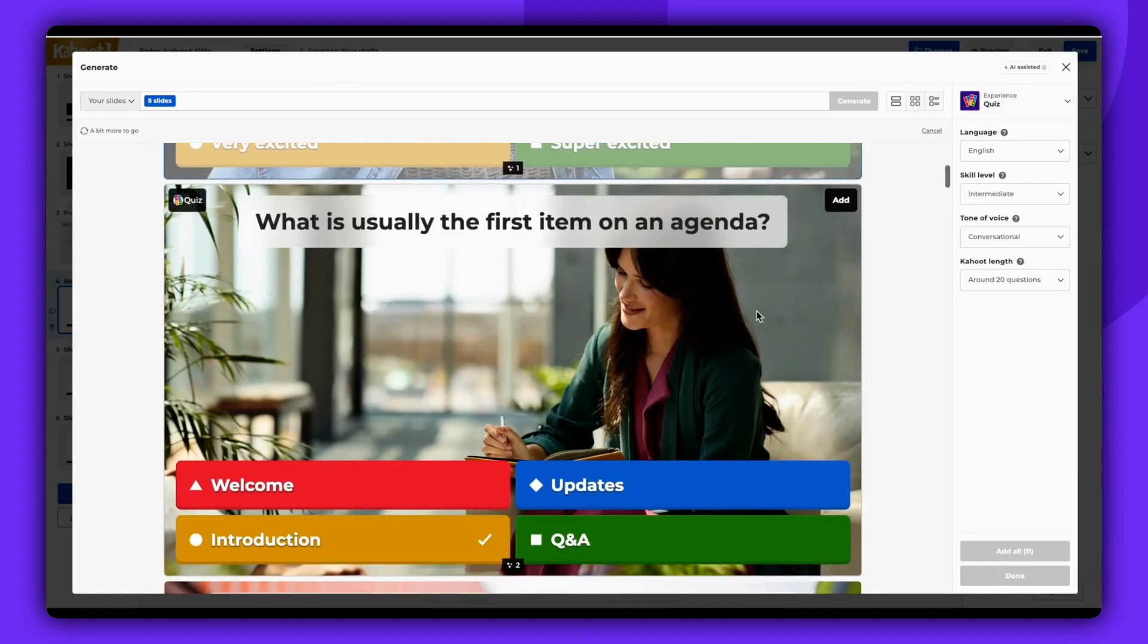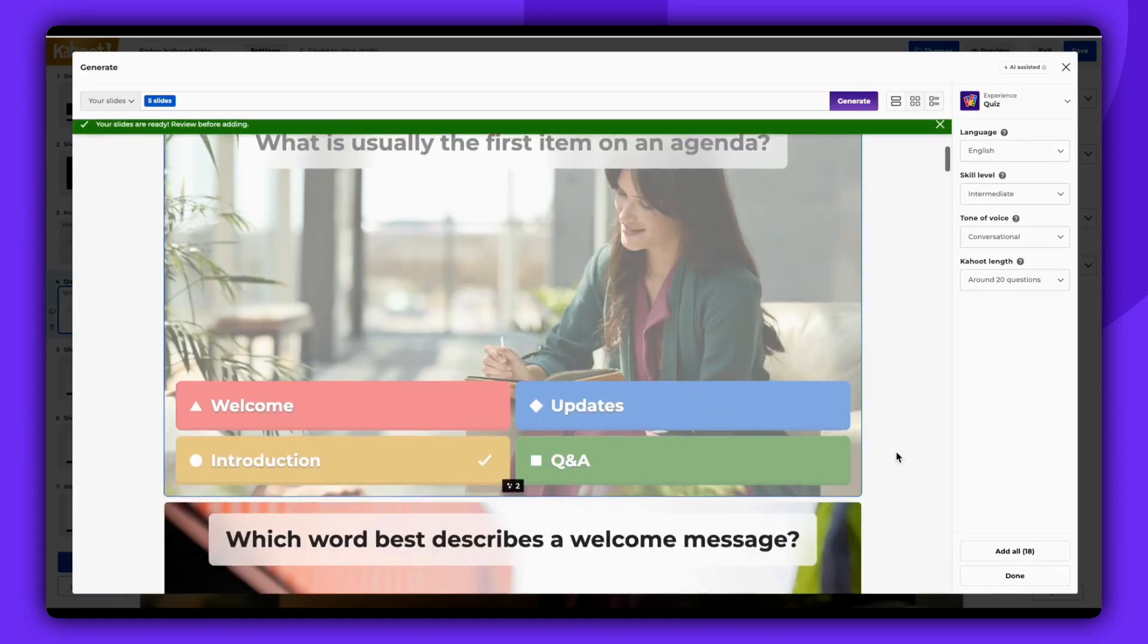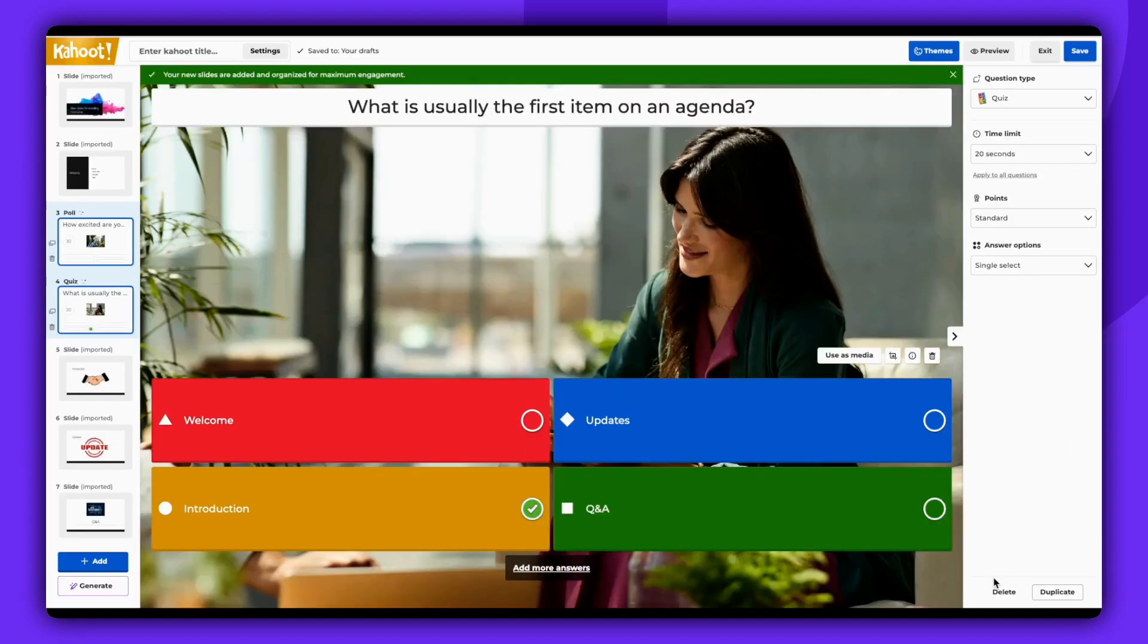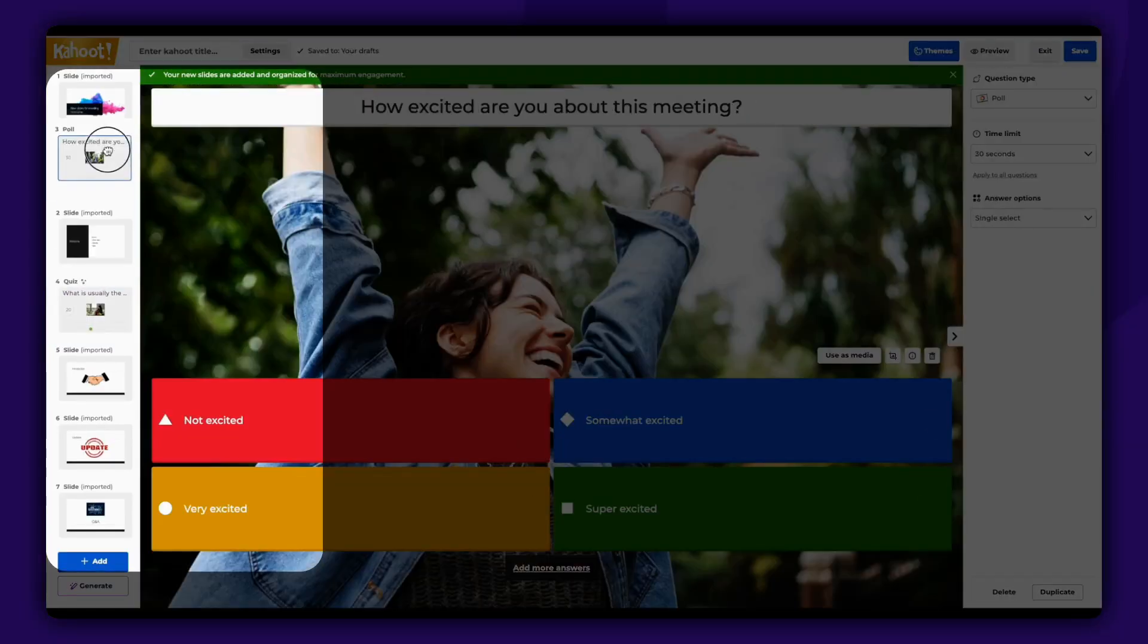You can choose which questions you'd like to add and rearrange them within your Kahoot after they have been added.